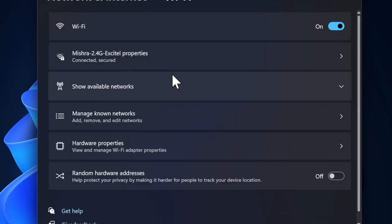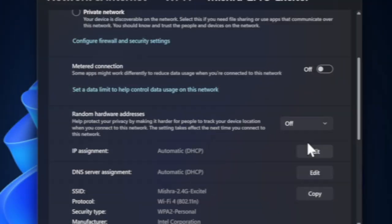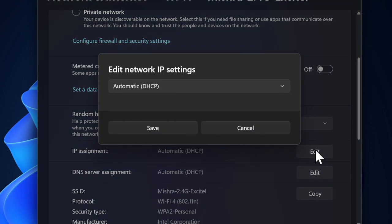Next, click on the name of the network you are connected to, and then click on Edit under the IP settings section.